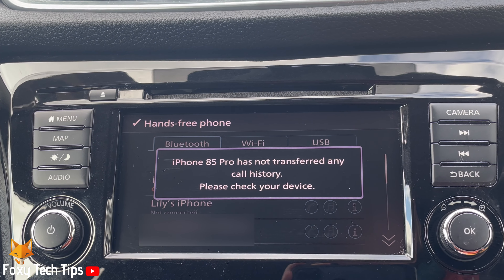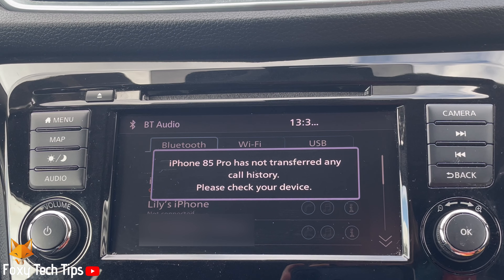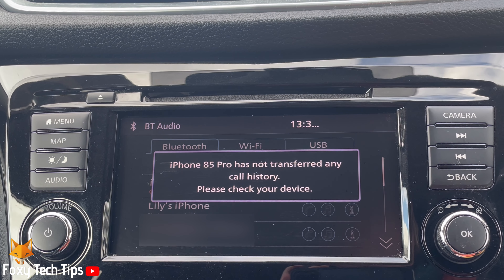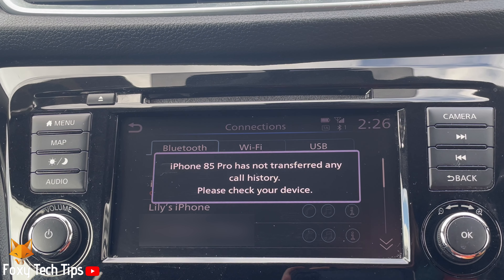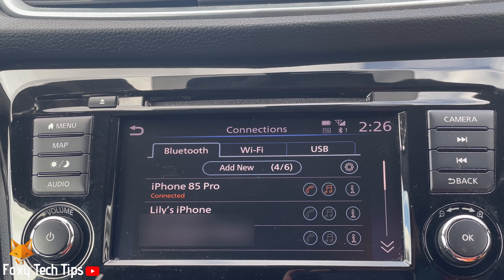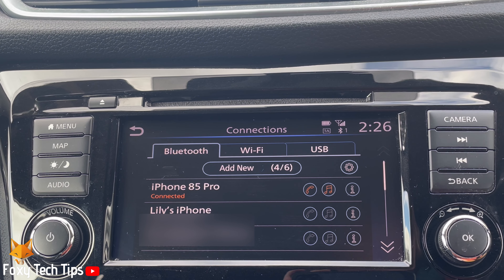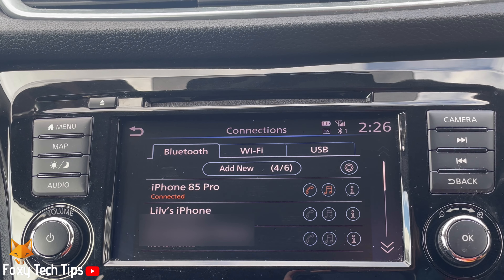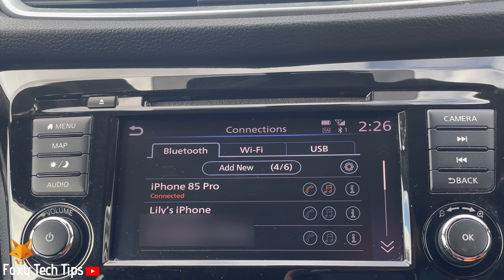And that draws an end to this tutorial. Please like the video if you found it helpful, and subscribe to Foxy Tech Tips for more Nissan Qashqai tips and tricks.